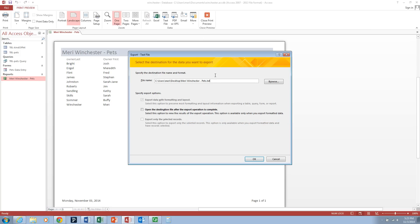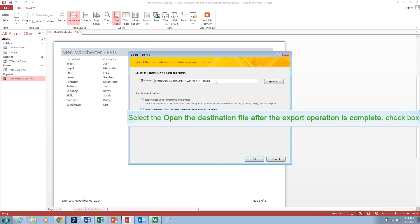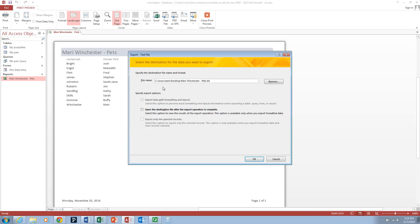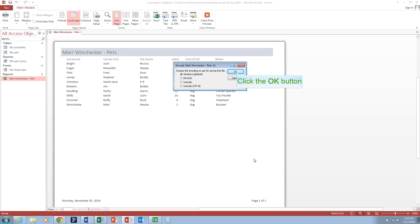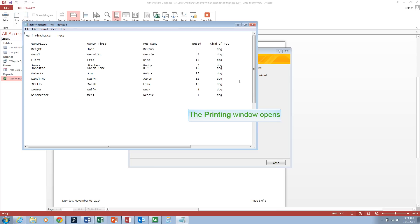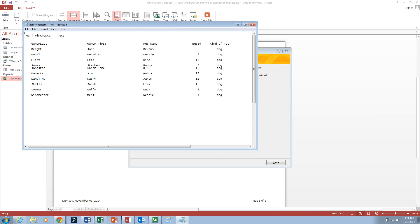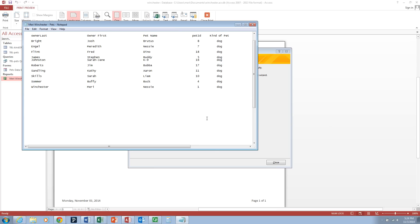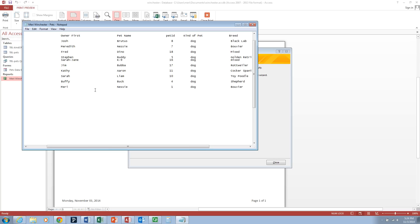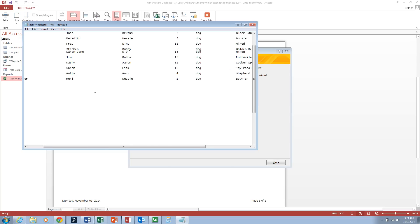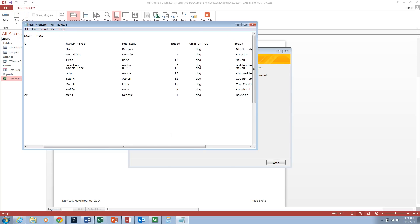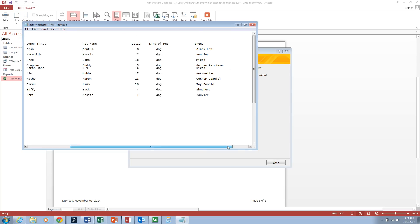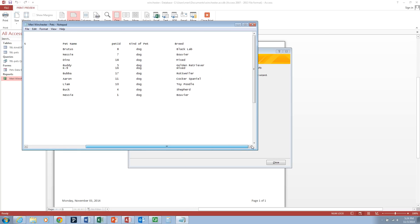We're going to save it as a plain text file. You can save it on your desktop. And go ahead and check open the destination file after the export operation is complete and hit OK. And use the default. And this comes in as a plain text file. The alignment basically stays, but we've lost most of the formatting. Let's try it in a different way.